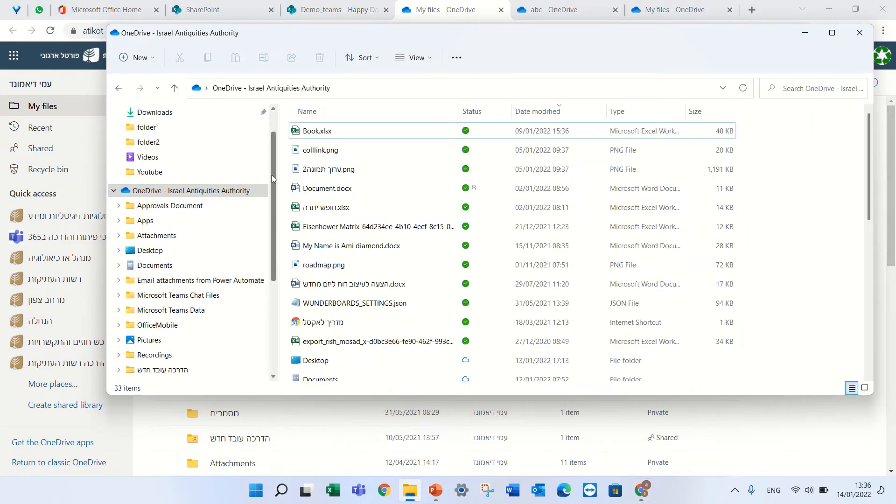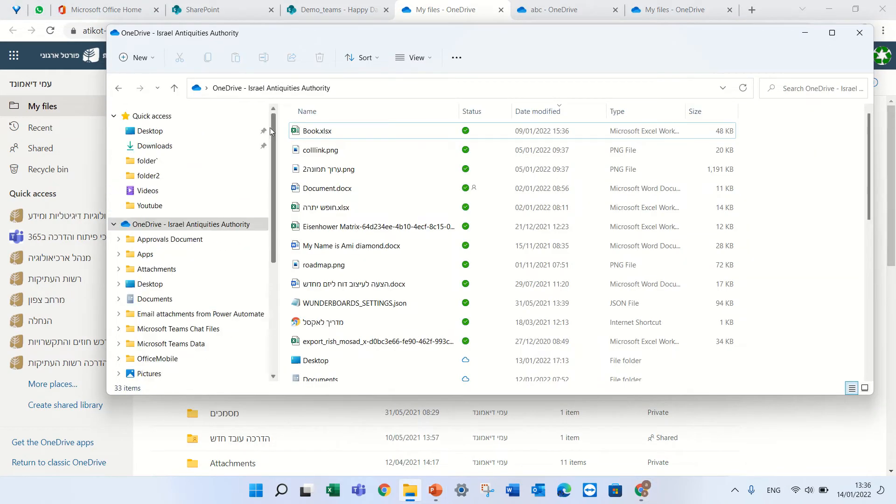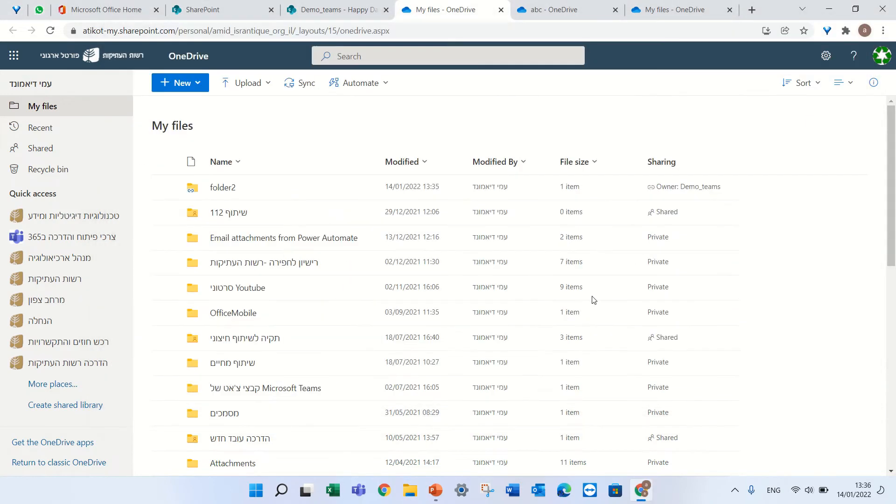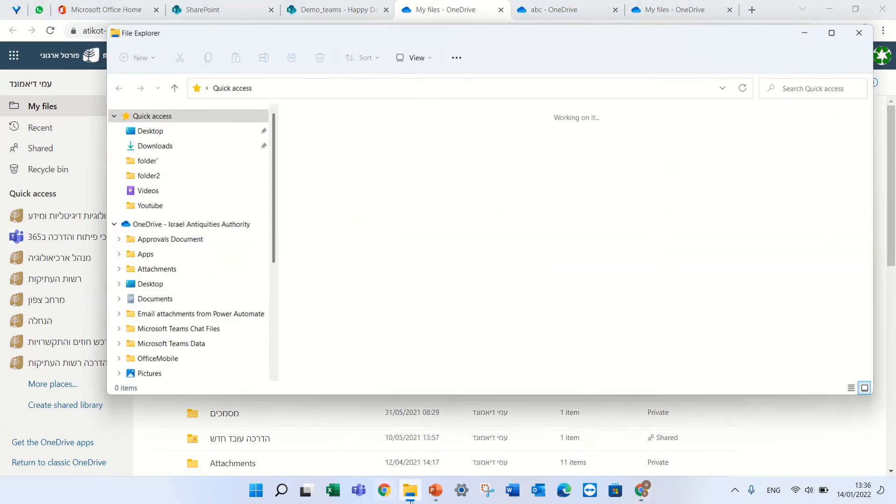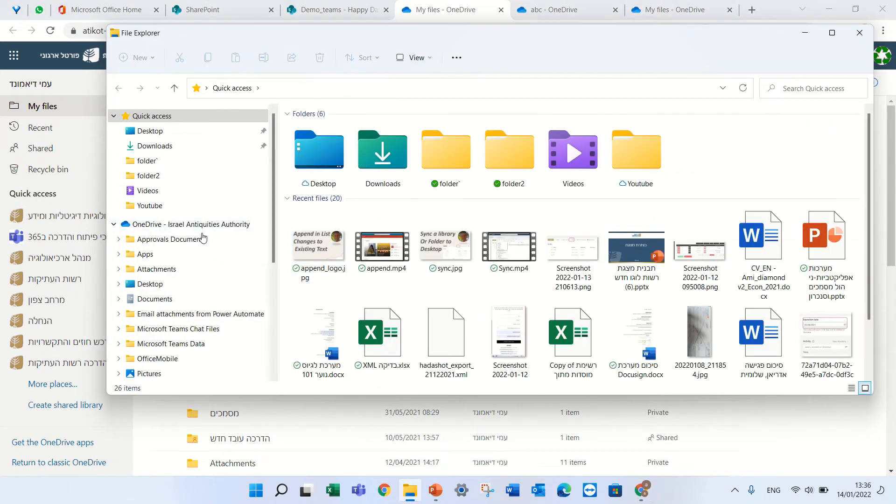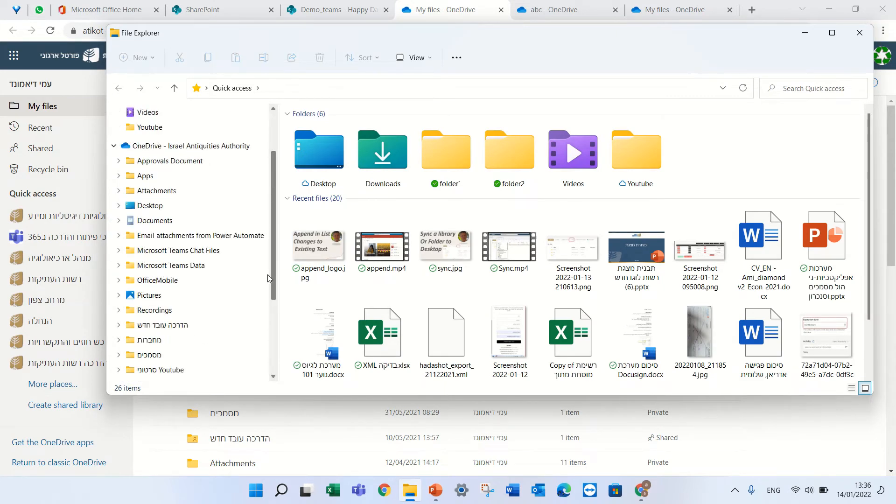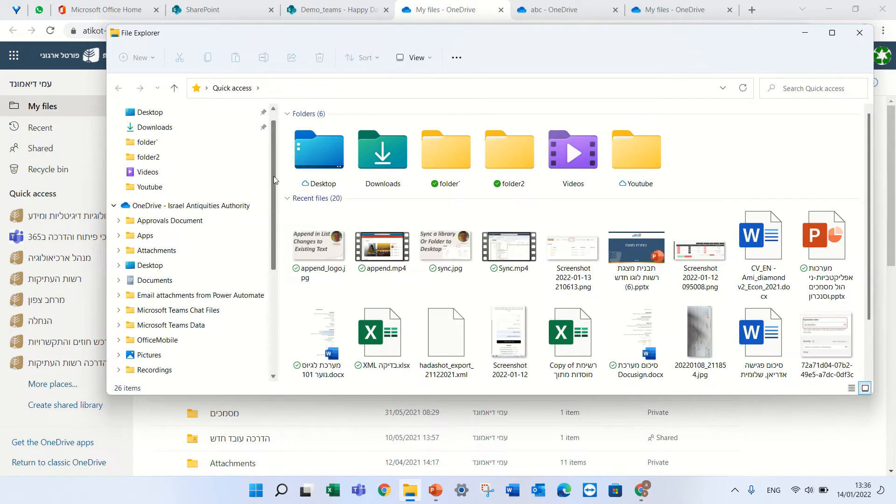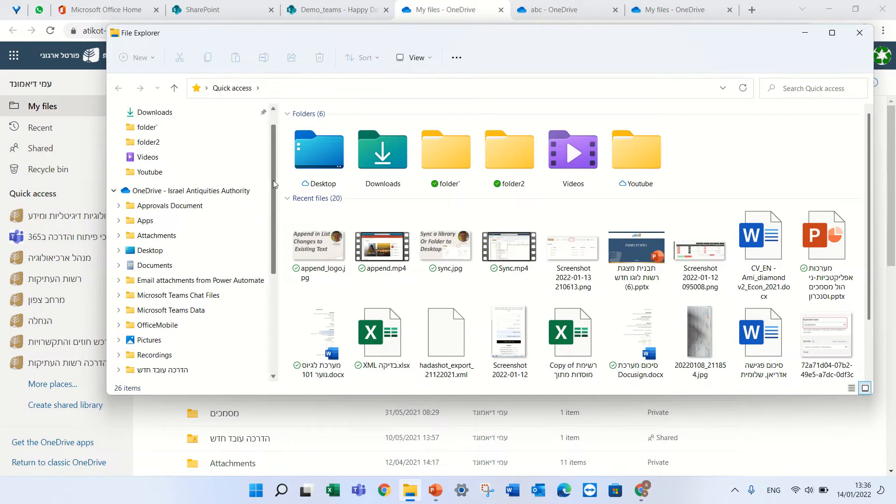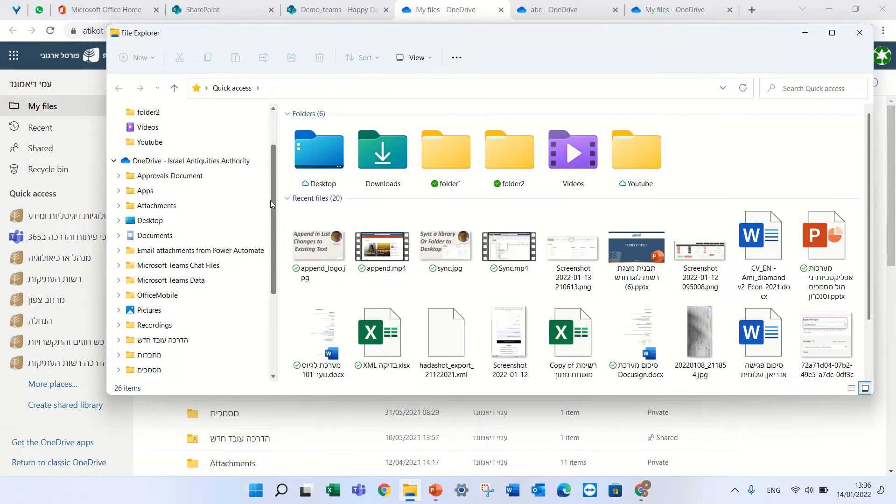I see folder 2 and I can click to it and I can also see it in my OneDrive sync. Let me refresh and this is my OneDrive.